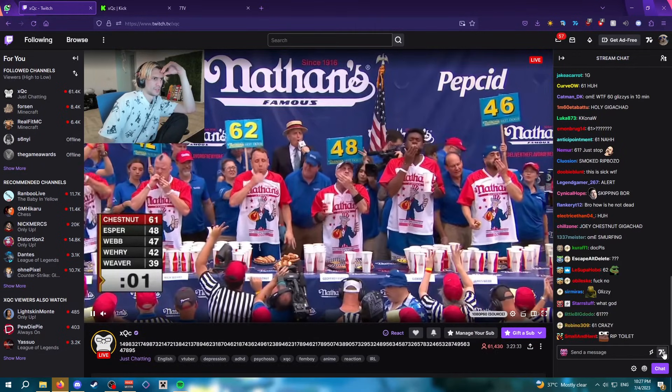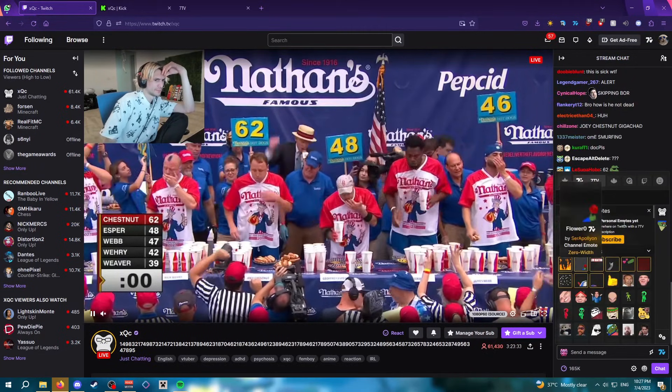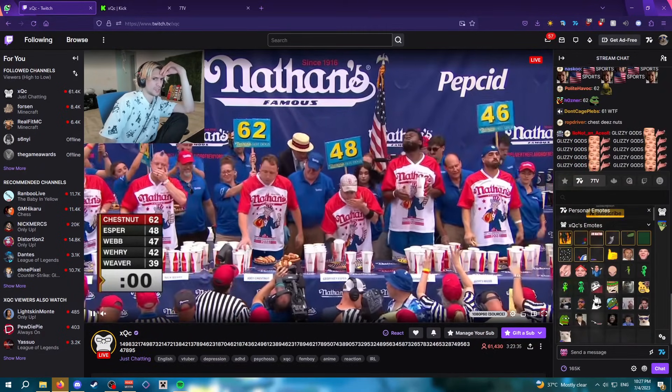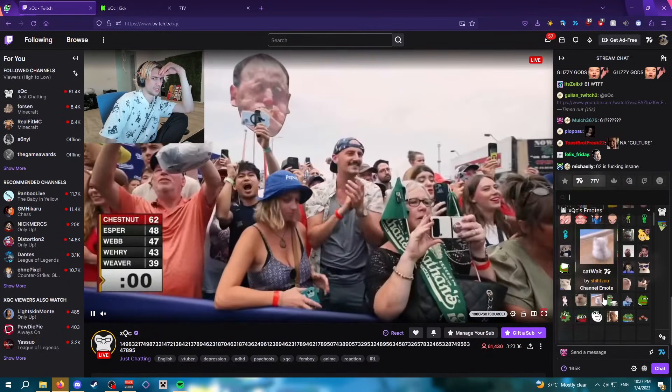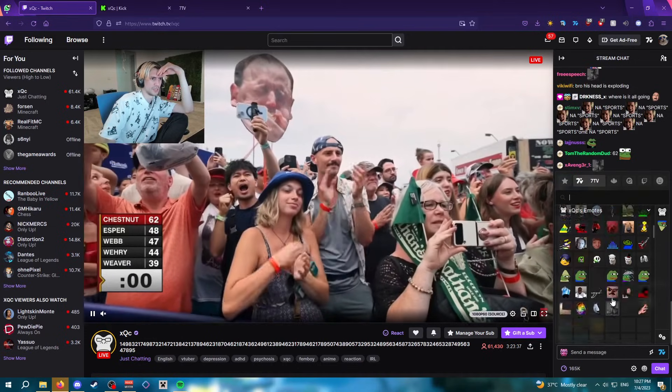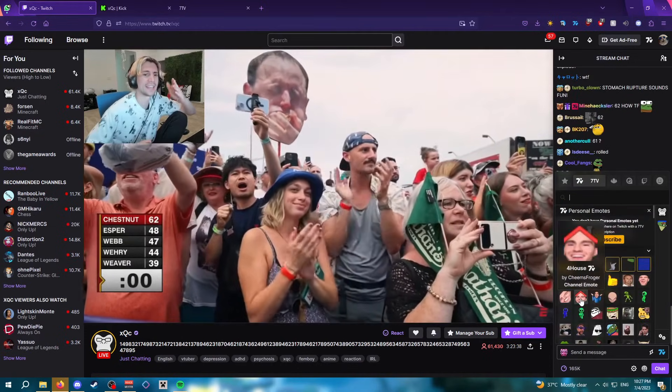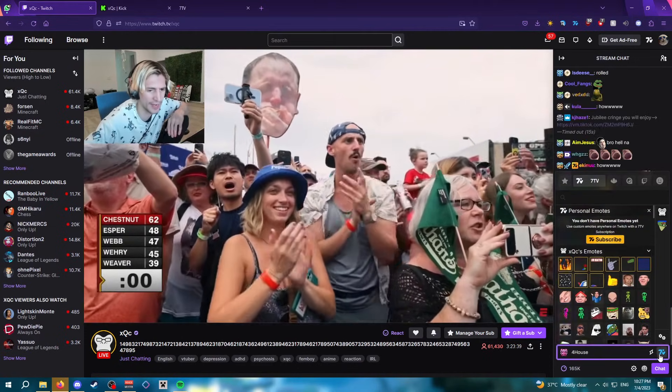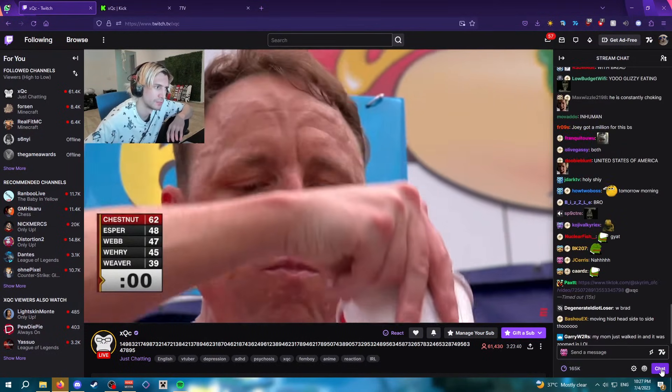I'm going to check right here. There we go, 7TV appeared and I can see all the emotes. You can send an emote real quick, and there we go.